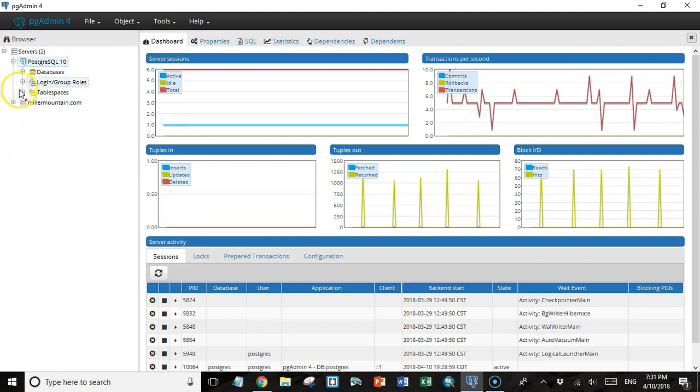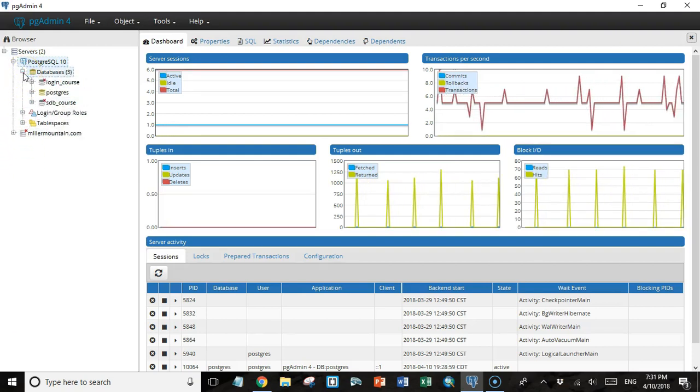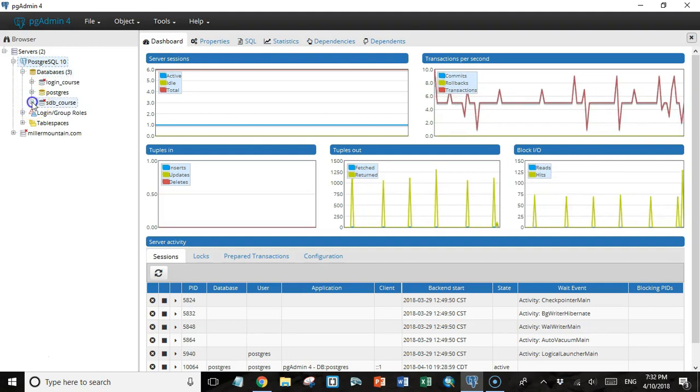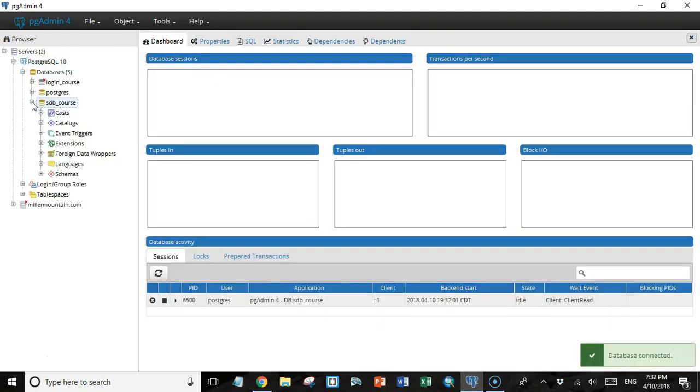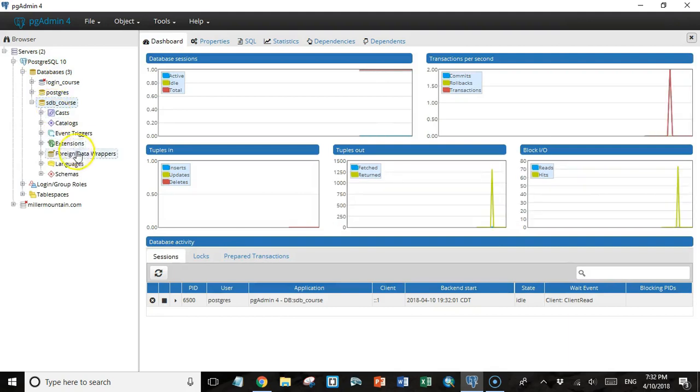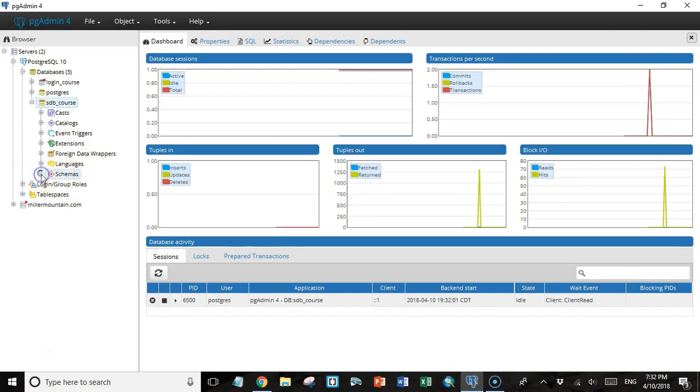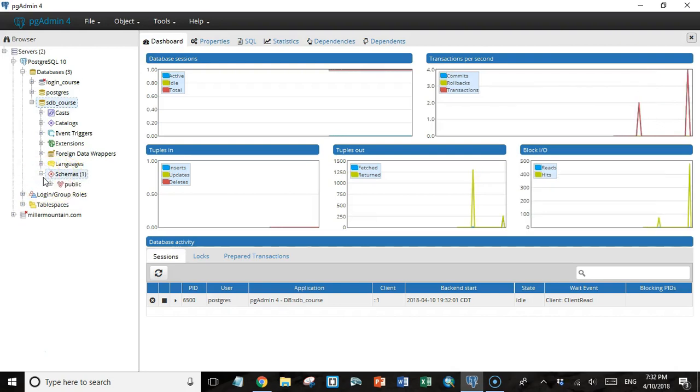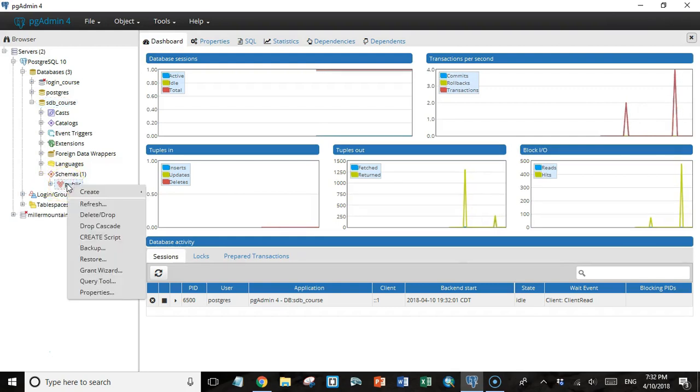The first thing I'm going to do is open my databases tab and go to my SDB course database. I could move one table at a time if I wanted to, but what I'm going to do is make a backup of the entire schema. Then I'm going to open that backup on the remote database.